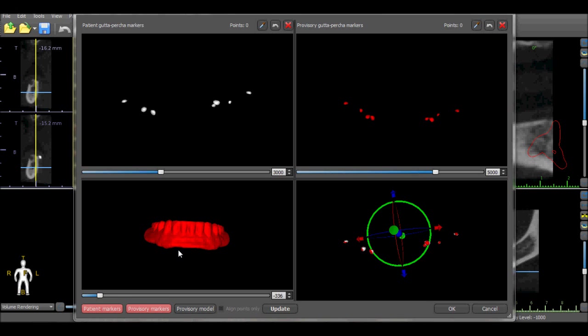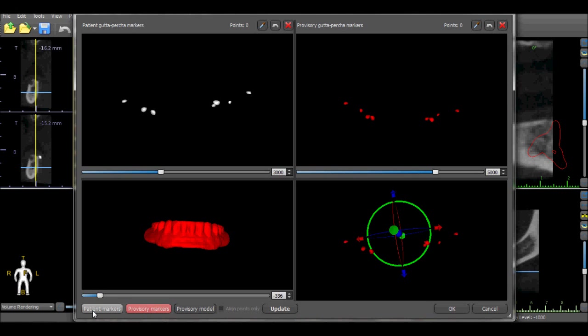The bottom right view is the merge of the markers for the patient scan and the scan appliance. We are able to toggle the markers on and off by pressing the patient markers and the scan appliance marker buttons. We can see the markers disappearing and reappearing in the bottom right view.